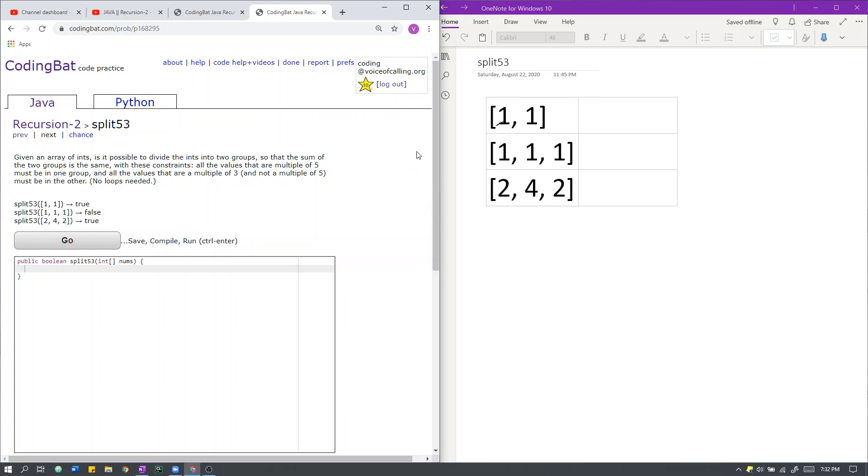Recursion 2, split53. Given an array of ints, is it possible to divide the ints into two groups so that the sum of the two groups is the same with these constraints: all the values that are multiples of 5 must be in one group, and all the values that are multiples of 3 and not multiples of 5 must be in the other. No loops needed.